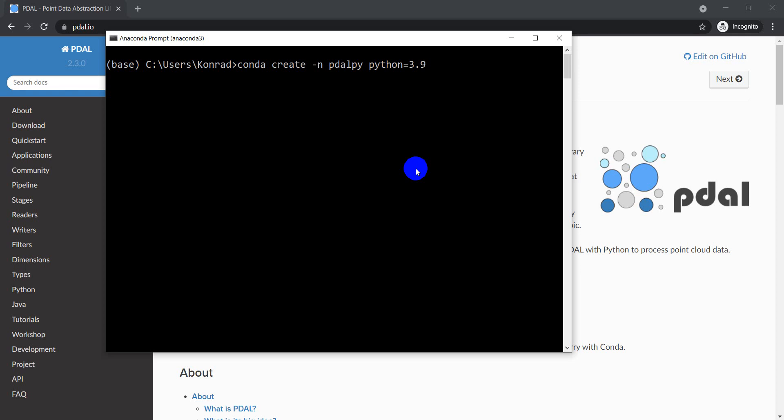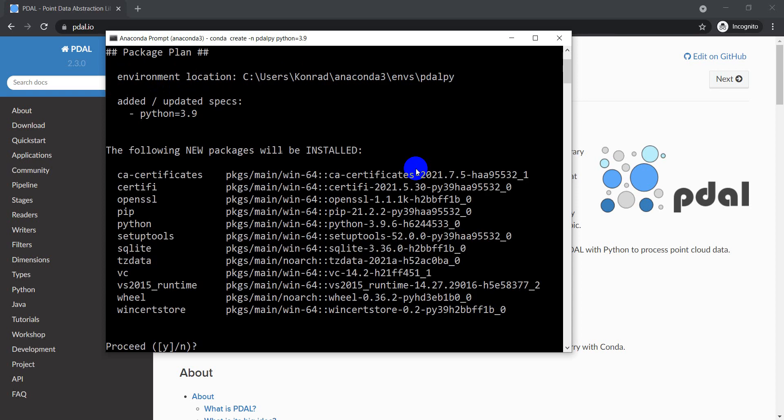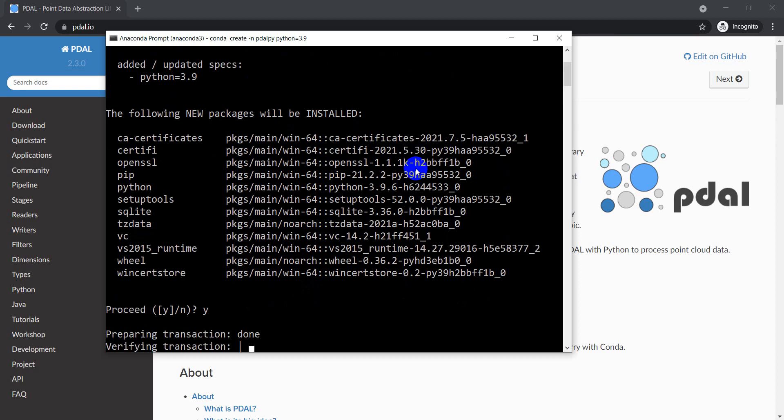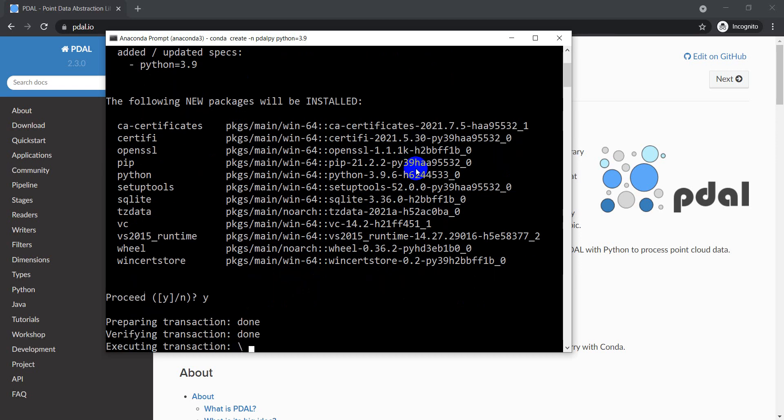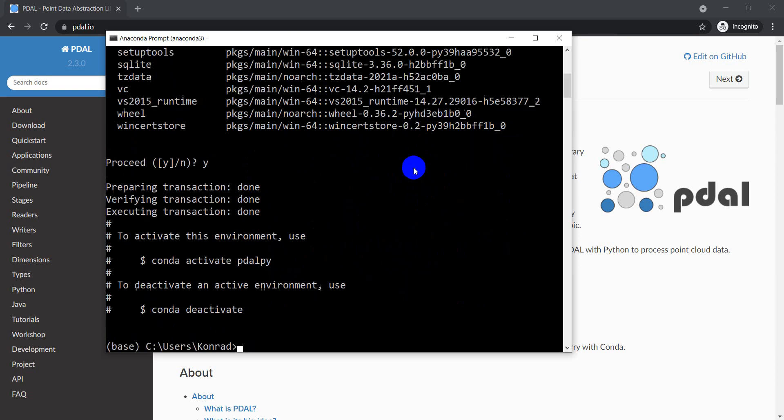So when I do this it's going to create a pdal_py environment for me. Go ahead and run this. It's going to take just a sec for this to happen. I'm going to say yes to all this to install these new packages, and it's going to take just a minute for all this to execute.